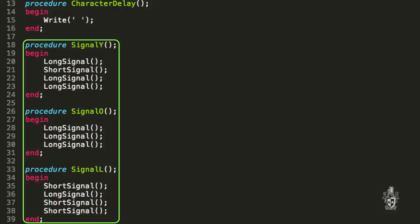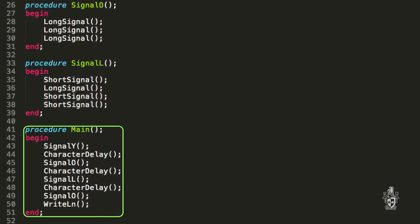So now we can see that it's printing. You've got a procedure for each of those, each of the different letters. And the great thing is you only need, say, the signal O once. Once you've got it right, it's three long signals. So I've actually called it multiple times. I've saved three lines of code already. And it's much easier to read now in main. You can actually see YOLO.